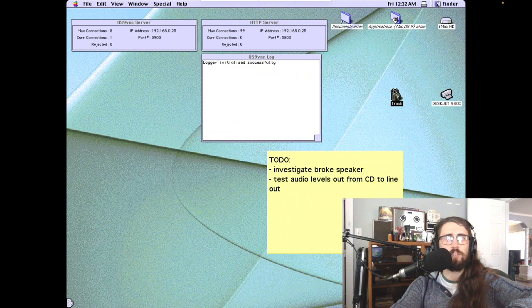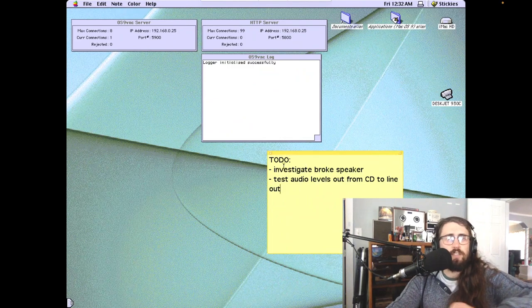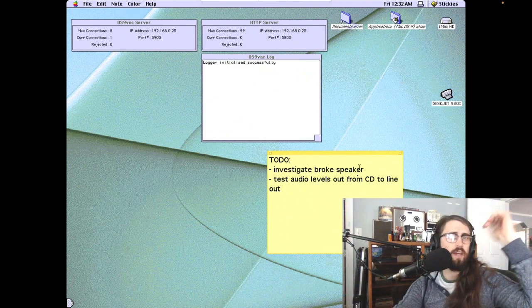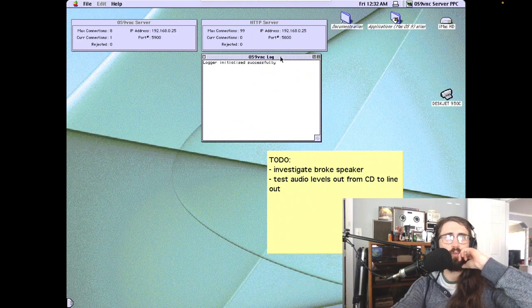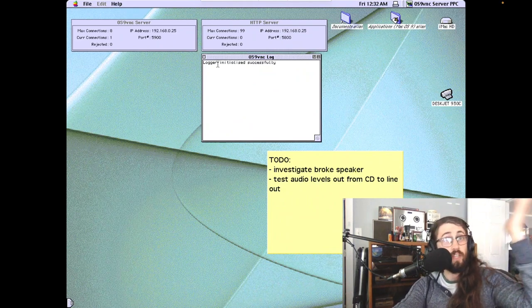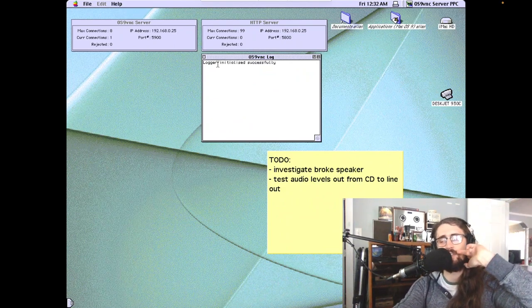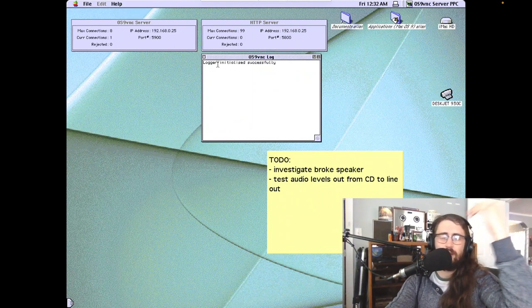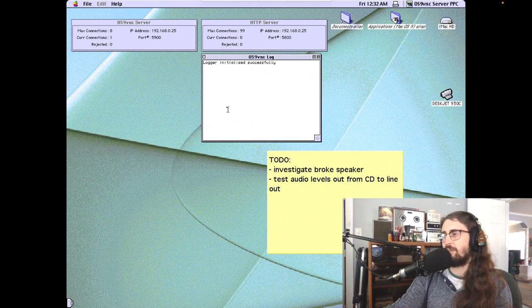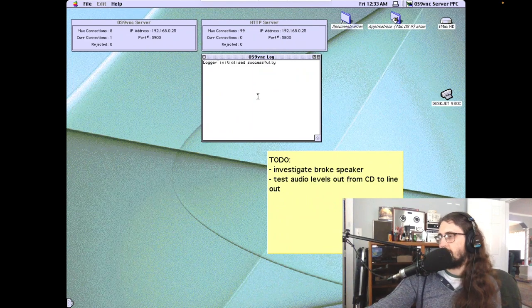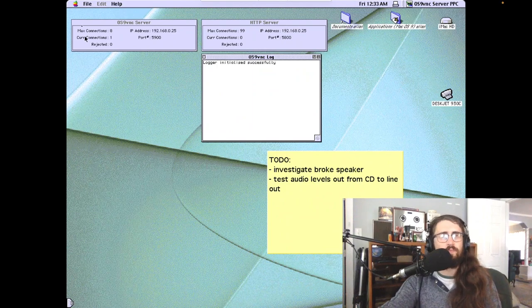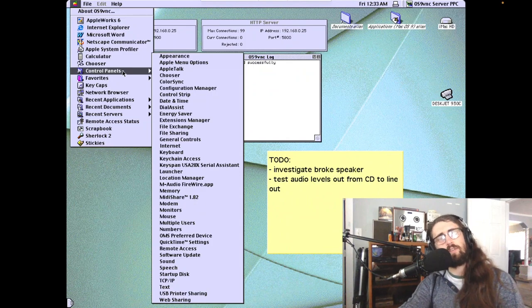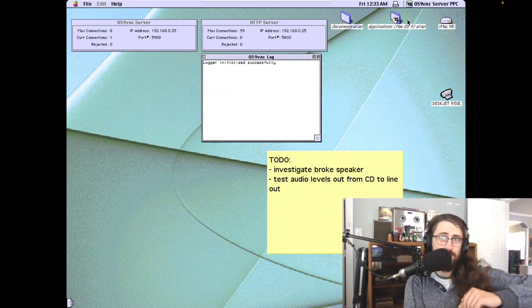The OS 9 runs applications, you can save documents on it. It looks like there's a printer hooked up to it. There is not a printer hooked up to it. Listen to this snappy interface. I got my to-do list. I do have a broken speaker, but I've been finding a lot of cool applications.